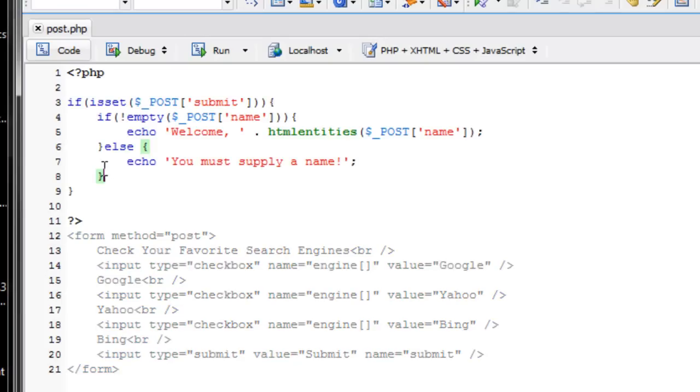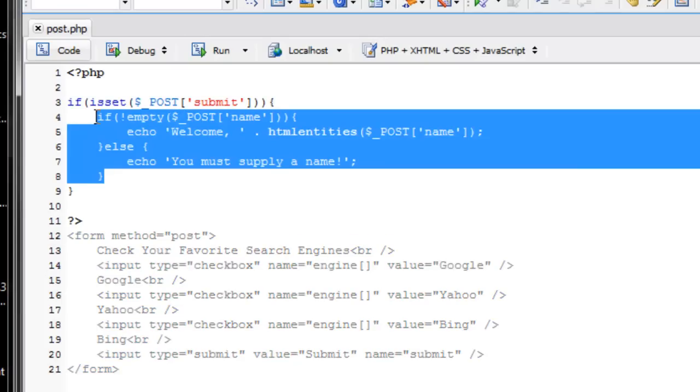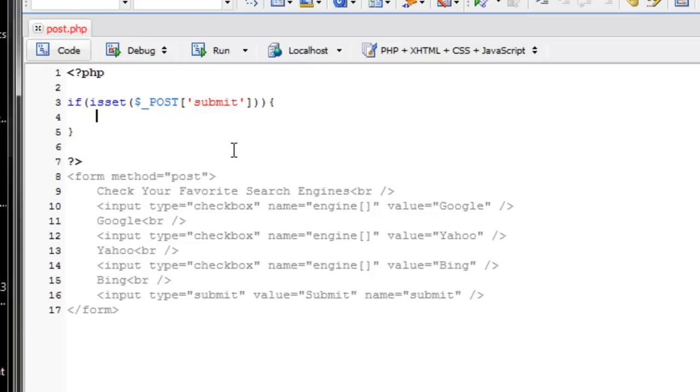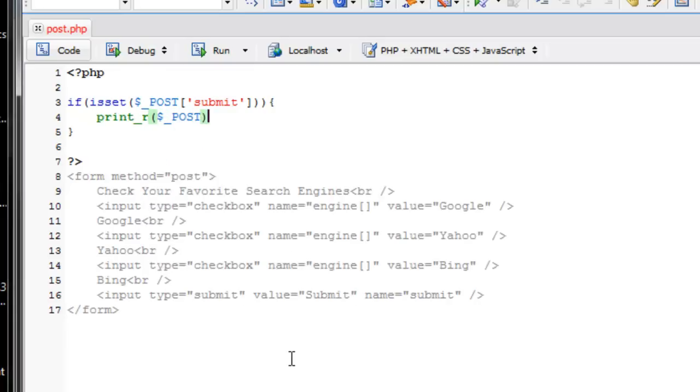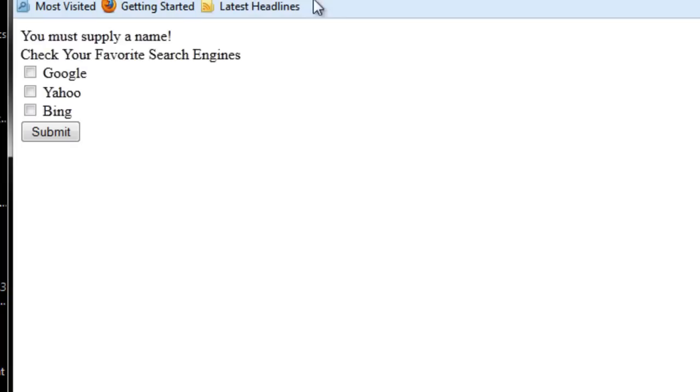Oh, we forgot to take out the code we had before. So we're still using this, if isset POST submit to verify that the user has submitted the button by clicking it, or by sending a POST request, which we'll actually learn about in the upcoming week when we use curl.